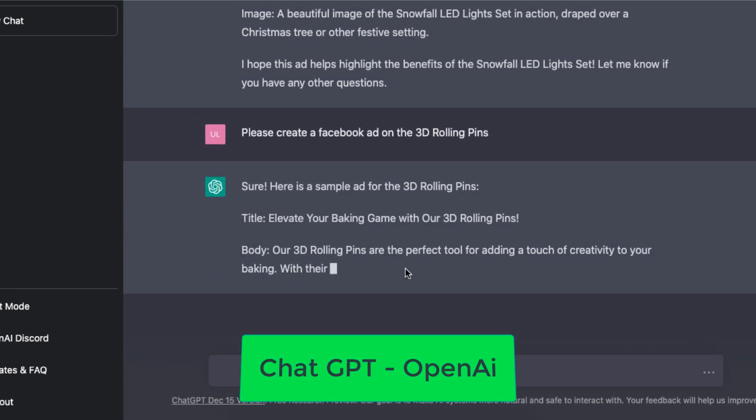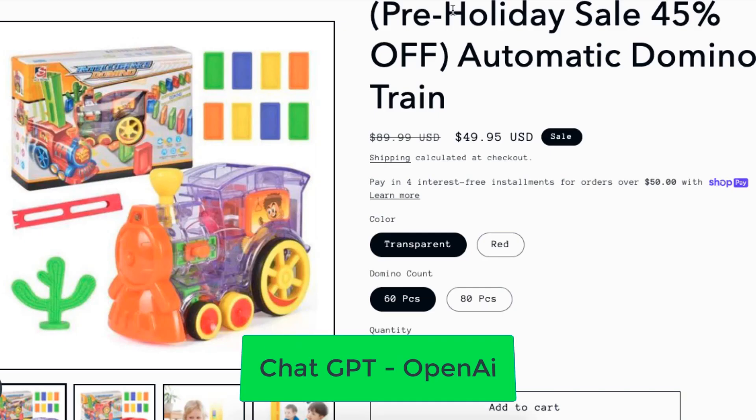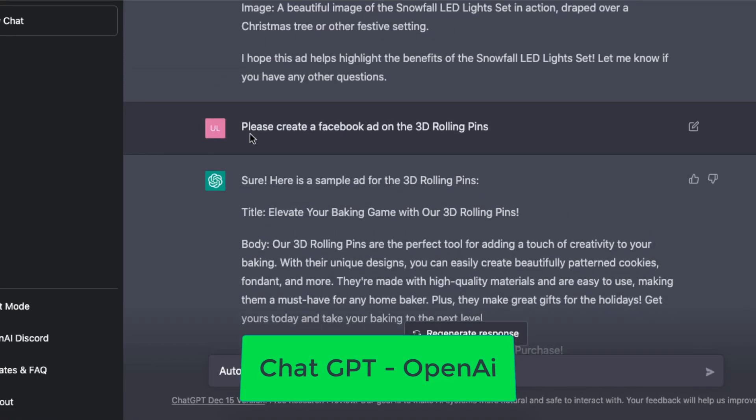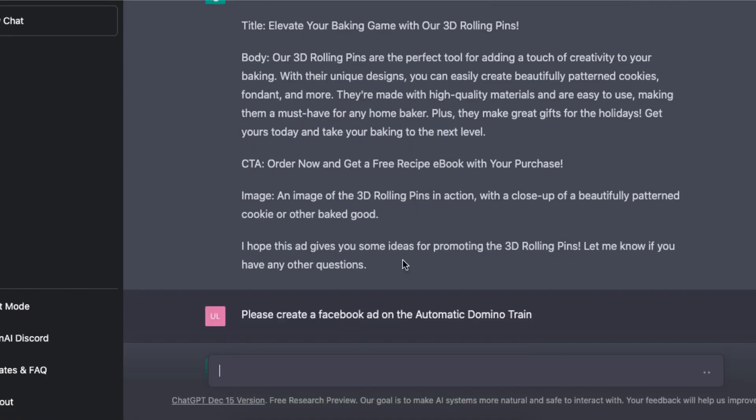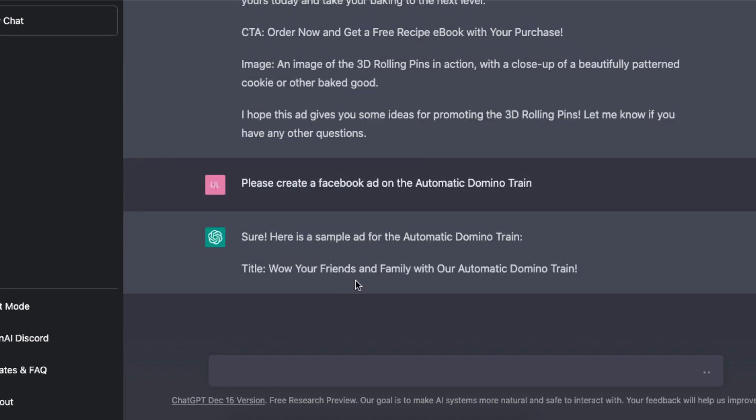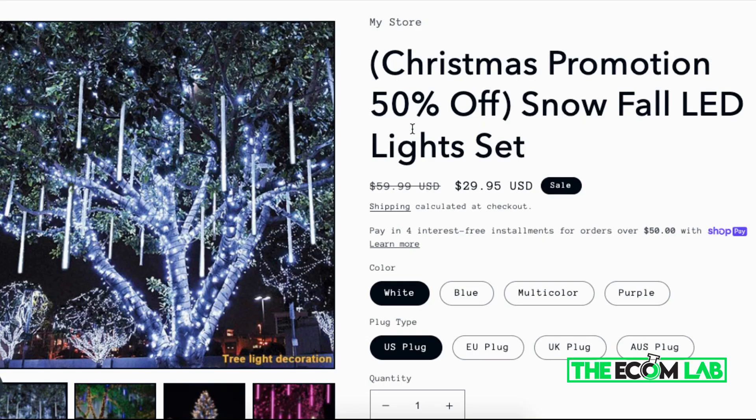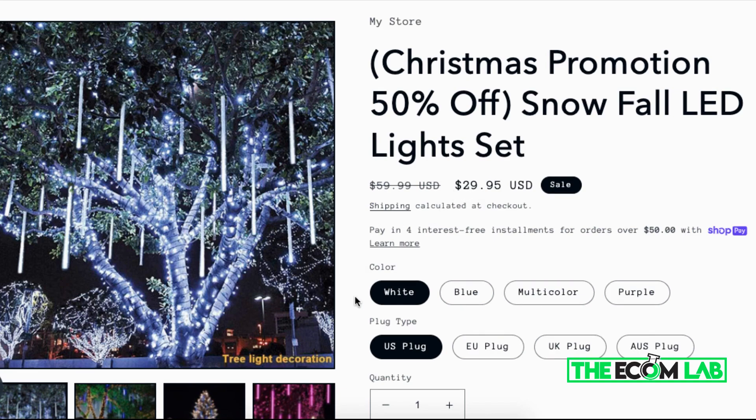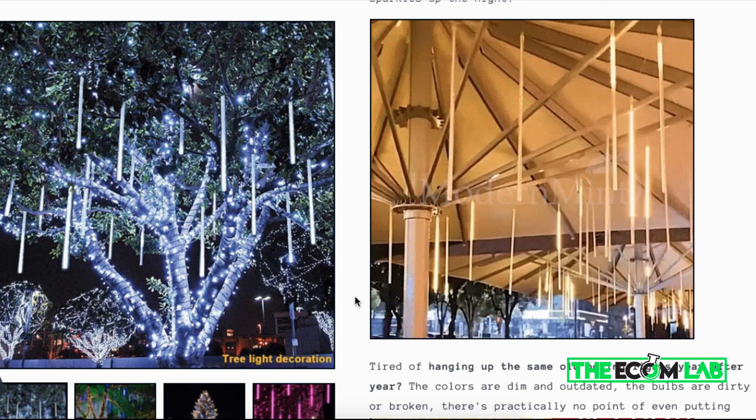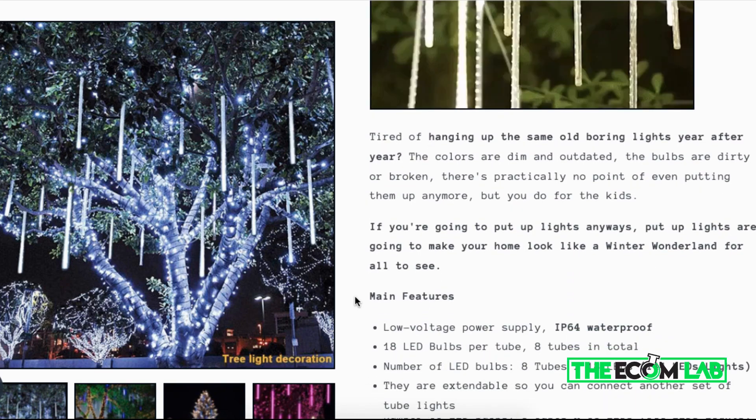We're going to be creating a Facebook ad for a specific product that I added onto my online store. Right now it is the holiday season, so this is the perfect time to be promoting Christmas products. I have this snowfall LED light set for about $29.95, and I've already built out the product page which looks really nice.